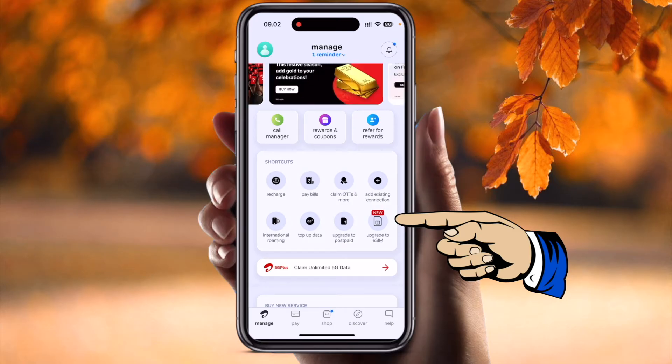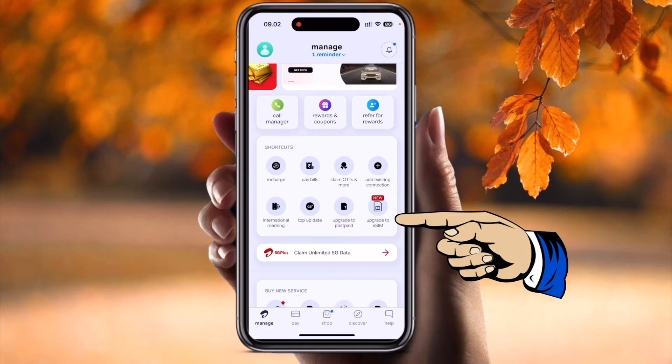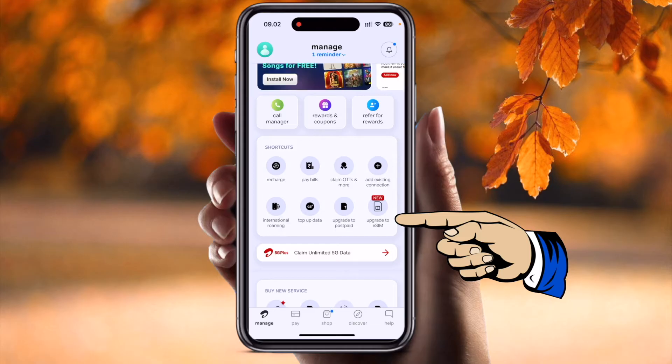A couple of days ago, I purchased a new iPhone 15 Pro Max, so I want to transfer my eSIM to my latest iPhone.